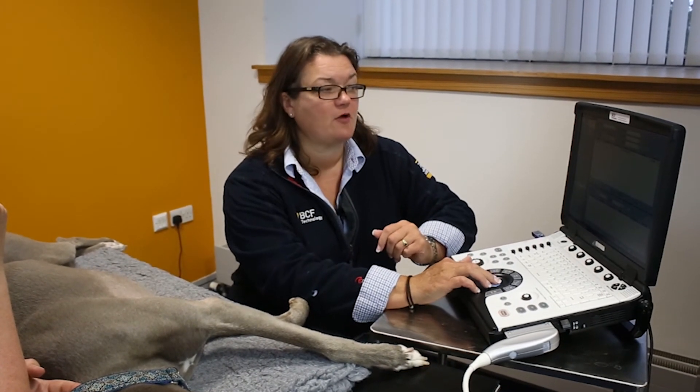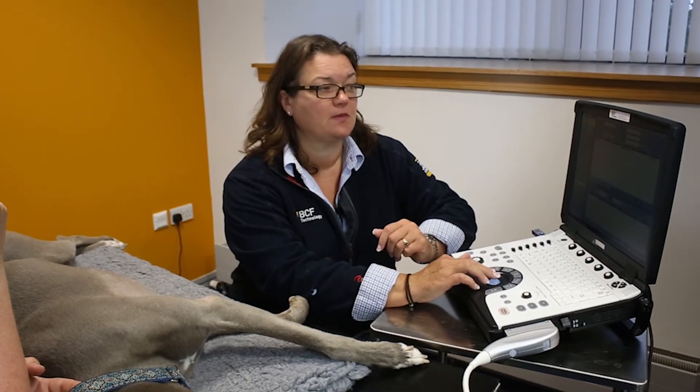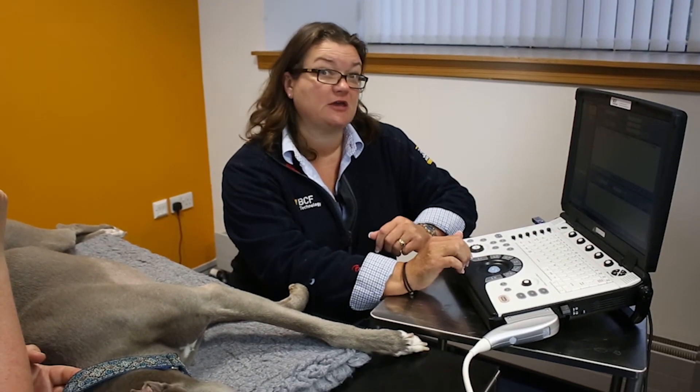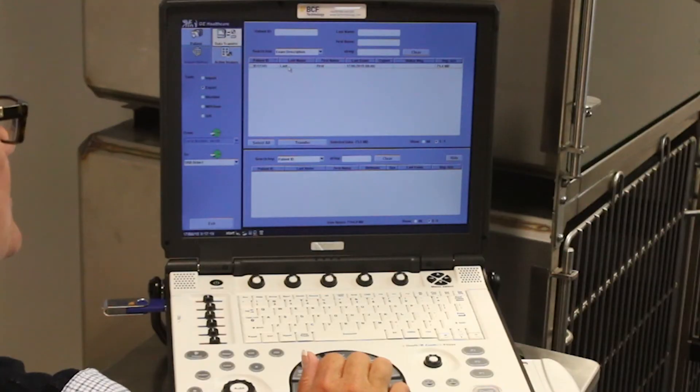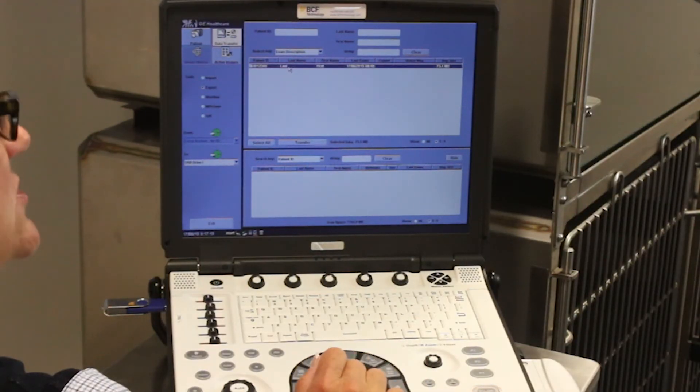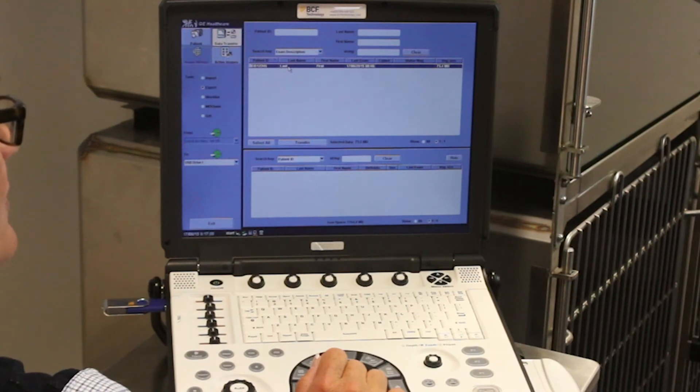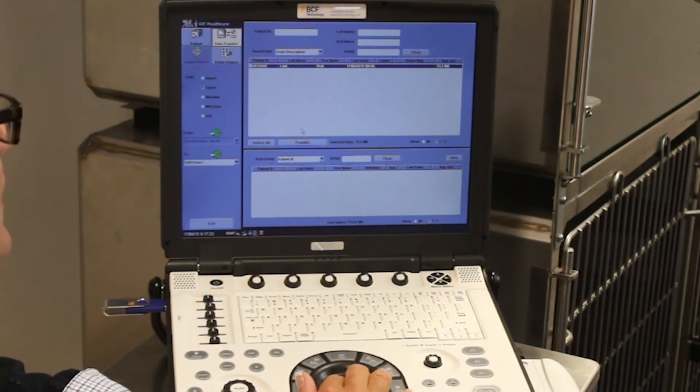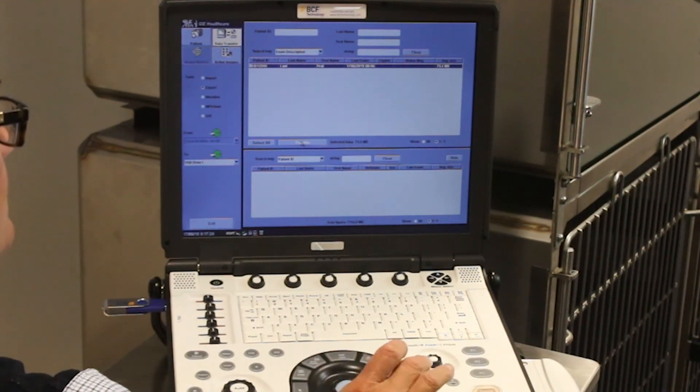On the top half of the screen, I've got the patients that are listed on this machine. So if I select the patient that I want to transfer over, and come down to the transfer button,